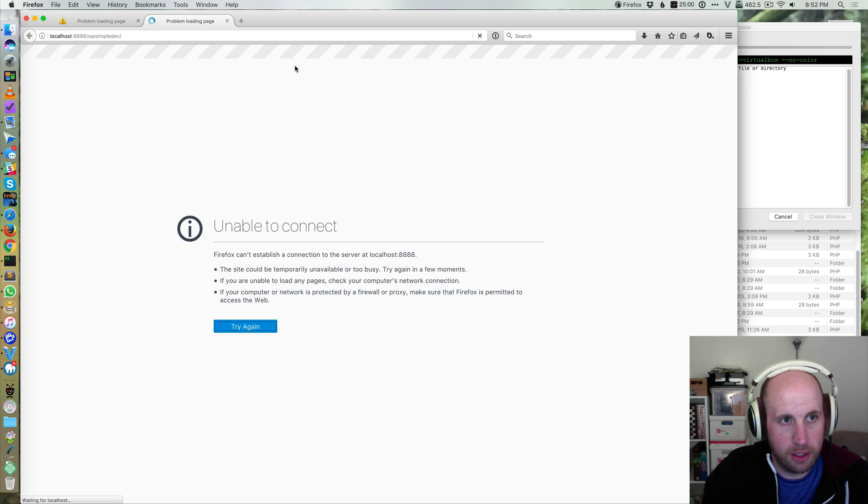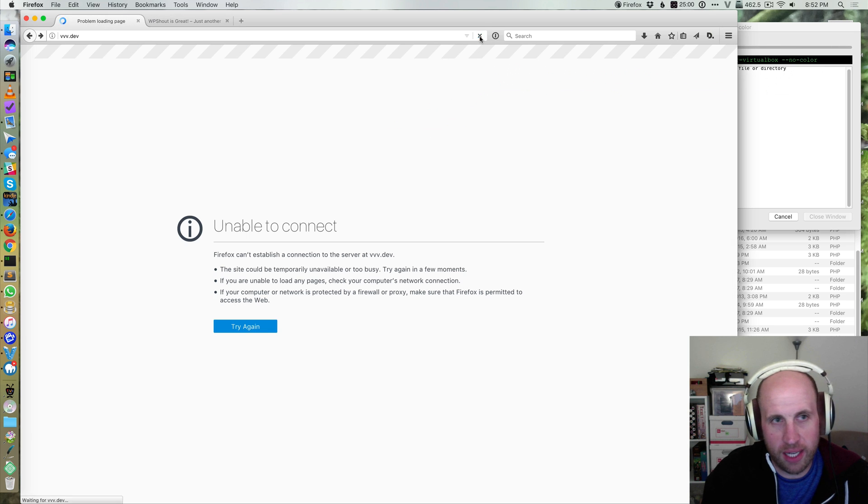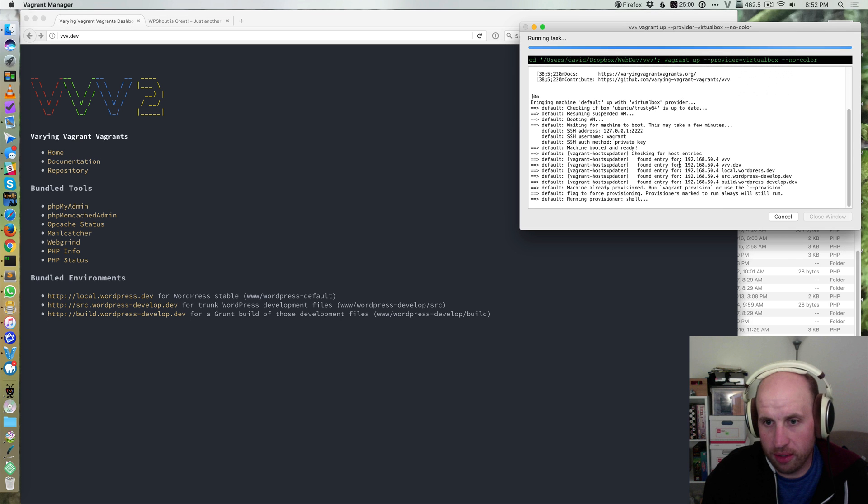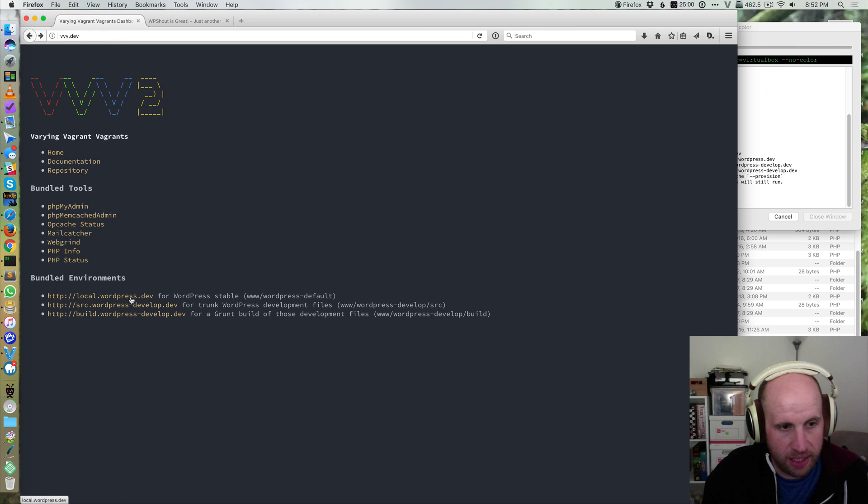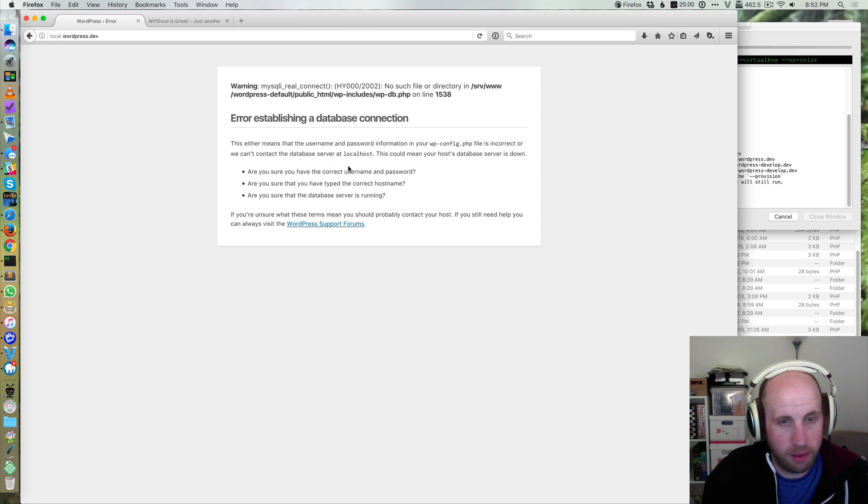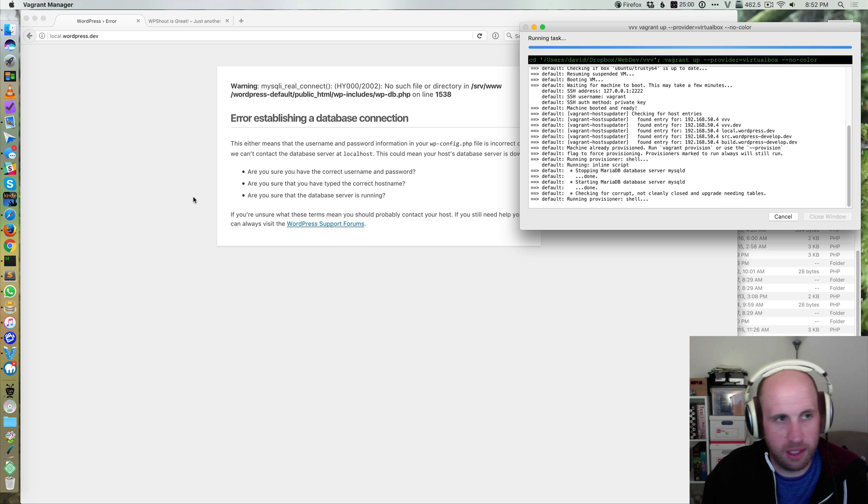So if I go and reload the MAMP thing is up and if I try to launch the VVV thing it'll now work. Although the site I don't think works because the database is still coming online.